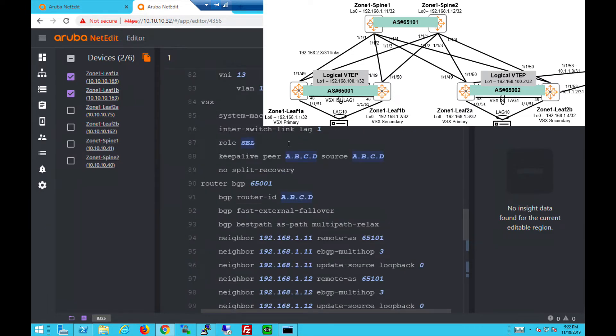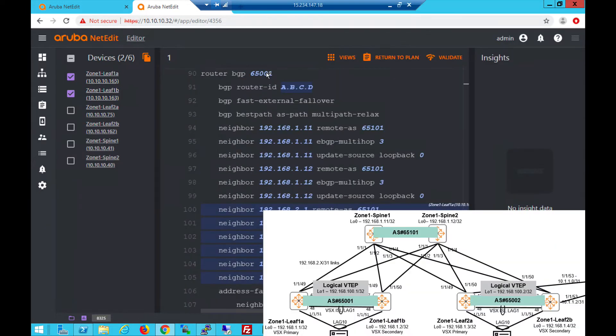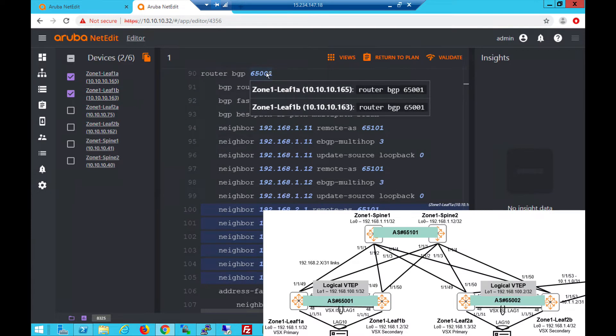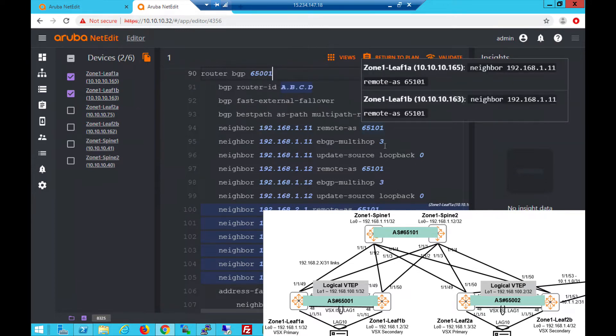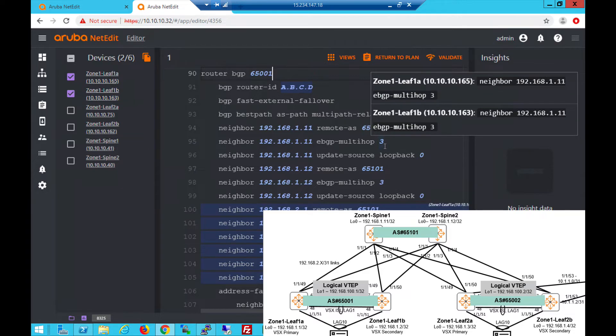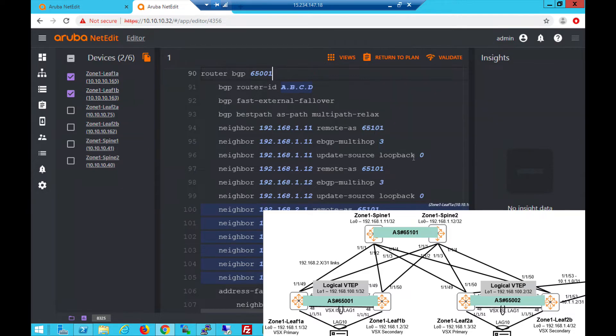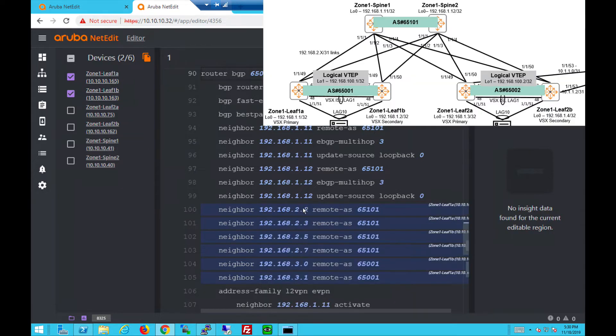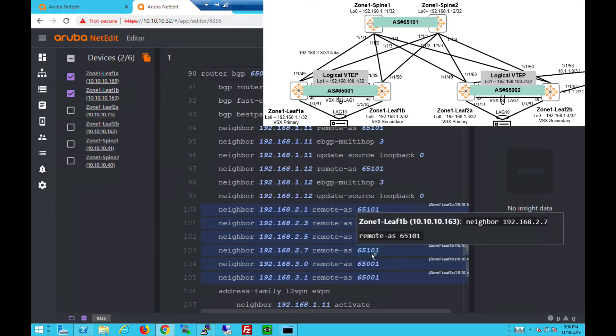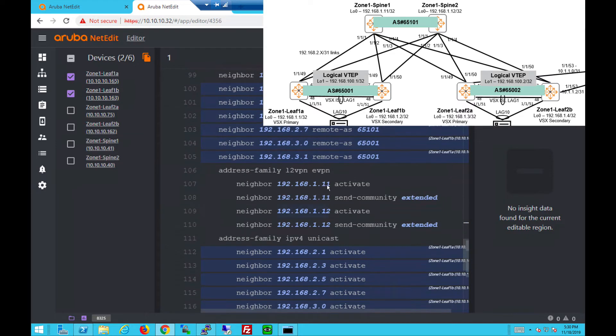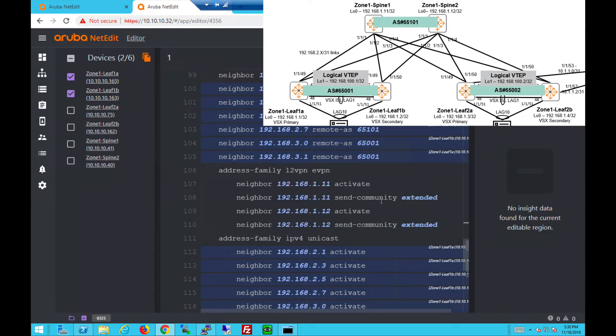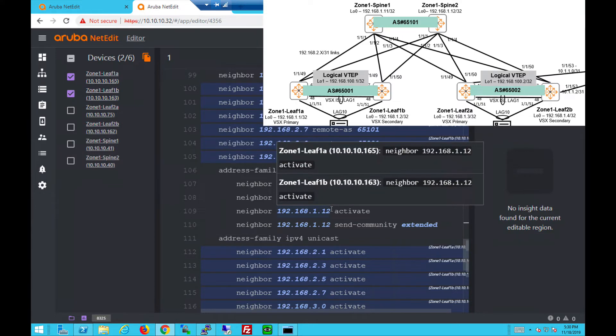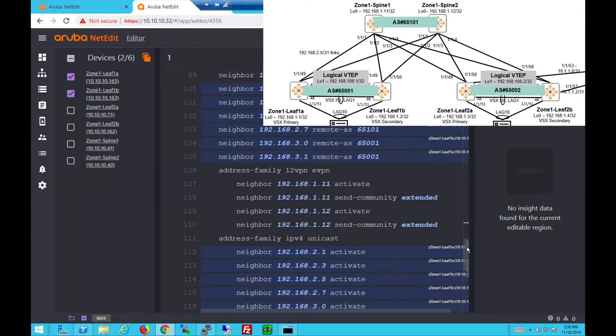VSX, no change here. 1A and 1B are in 6501 and I enabled fast external failover because we're peering to different AS number in spines. These are the spines in 65101 and EBGP multi-hop. We use the loopback as a source. These are the physical IP peering for IPv4 address family. Under EVPN, we use loopbacks to activate. The next hop unchanged is not required on the leaf switches. It's only required on the spine switches.